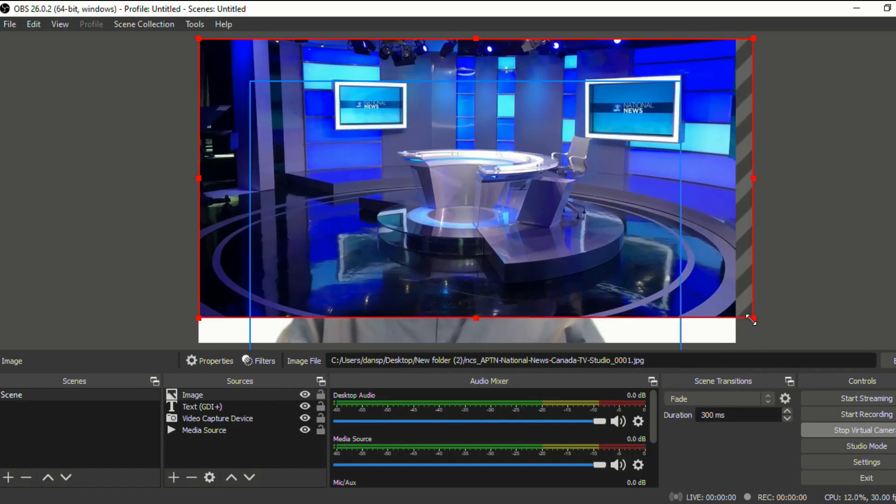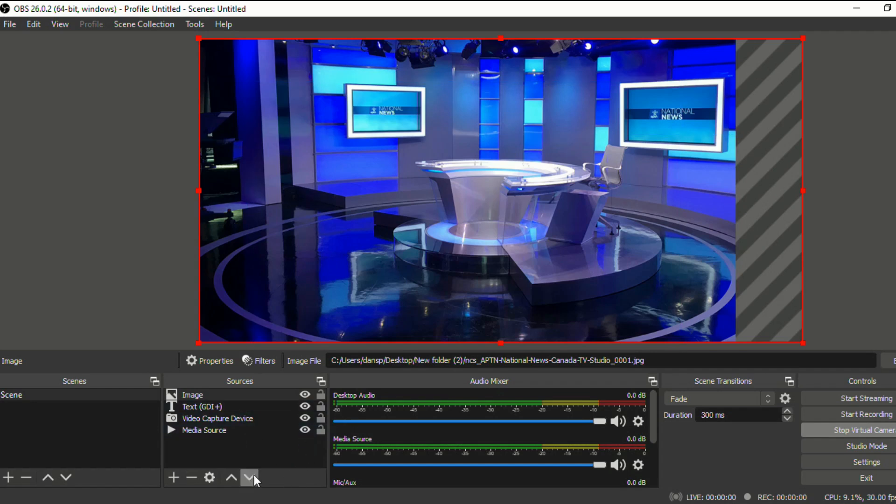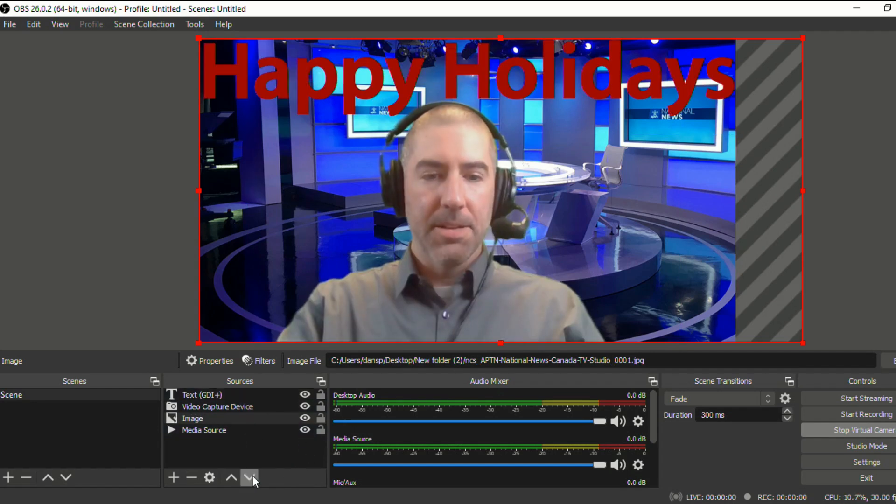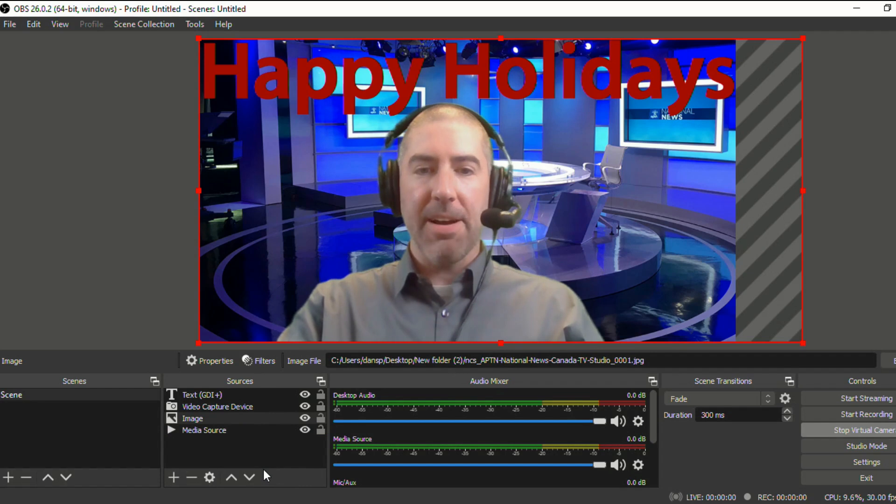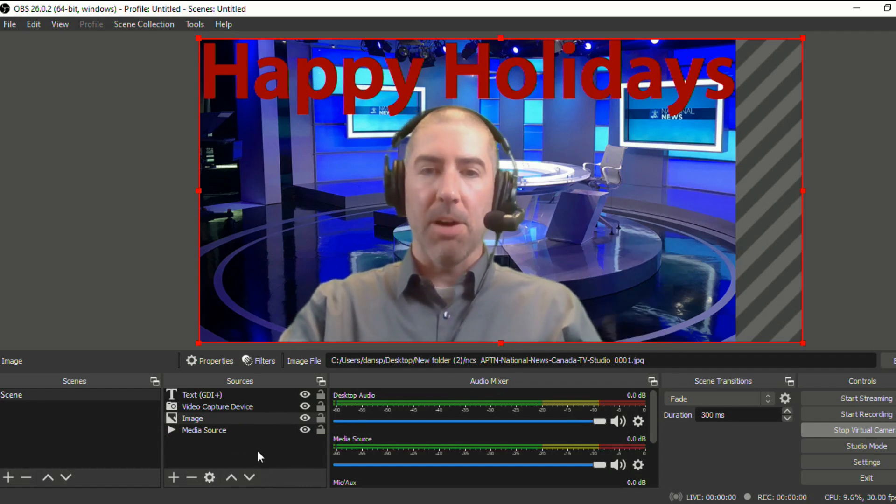And then we'll make this big. And again, we'll send it to the back in a second. We'll click on the little down arrows there. And now it looks like I'm in the news studio.